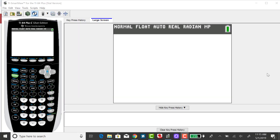In my last example I used the standard normal table to find cumulative area or probabilities for given z-scores. Now I want to show you how to get the same answers using the TI-84.